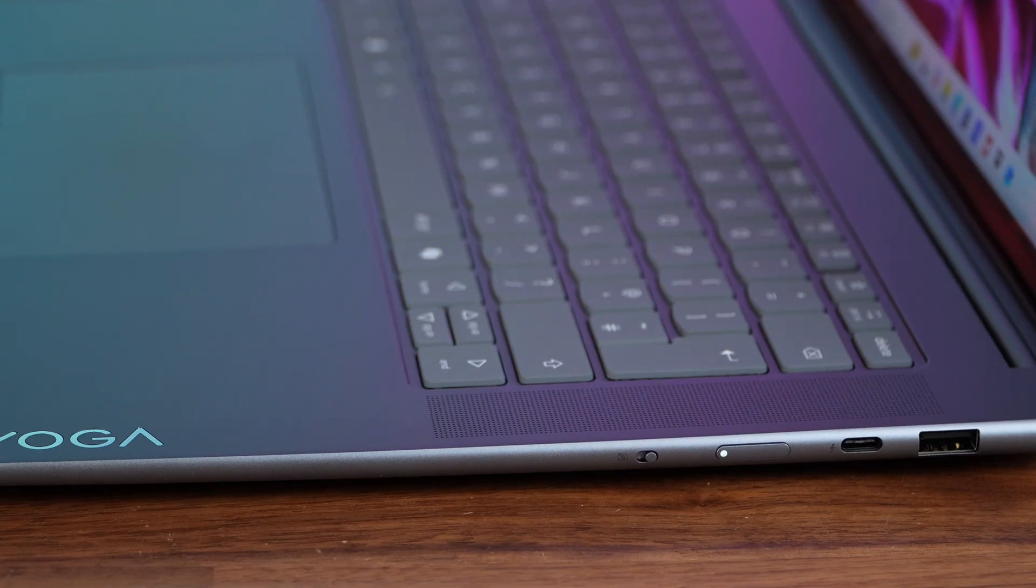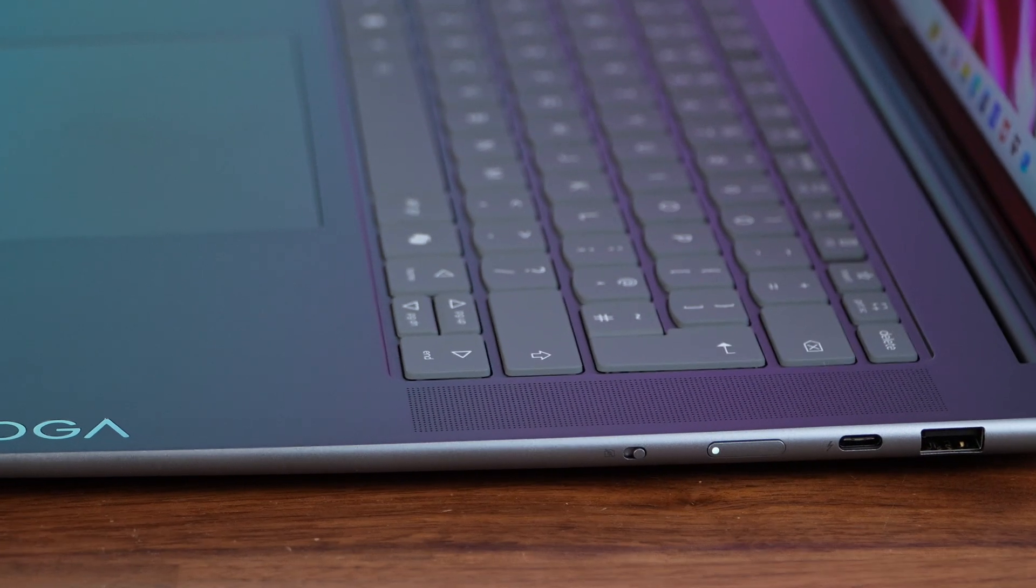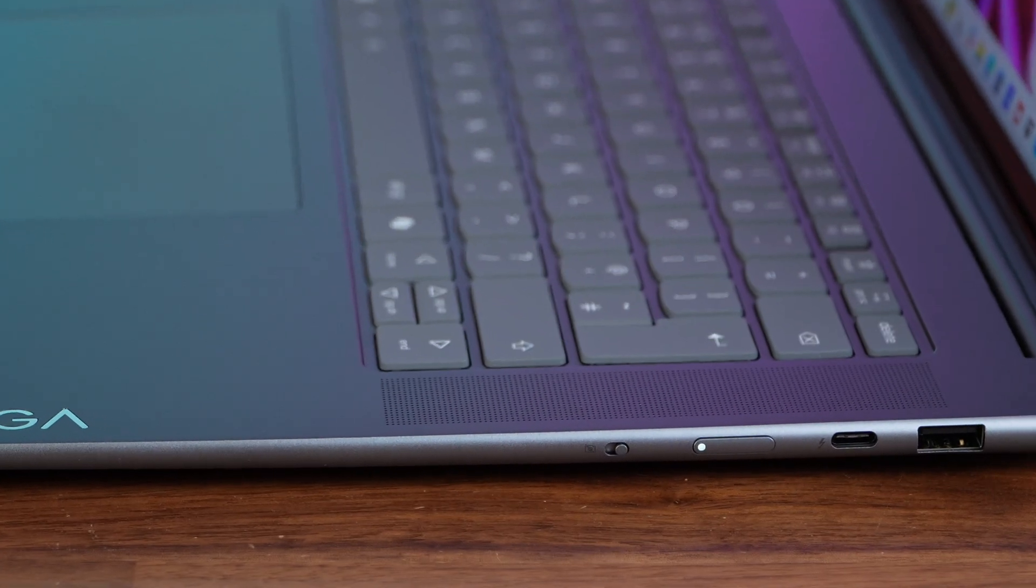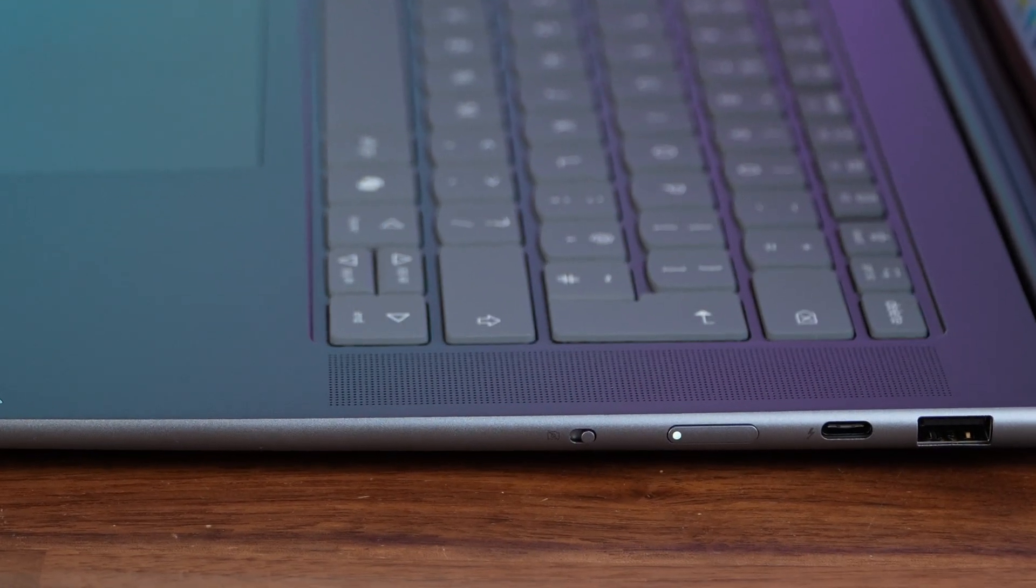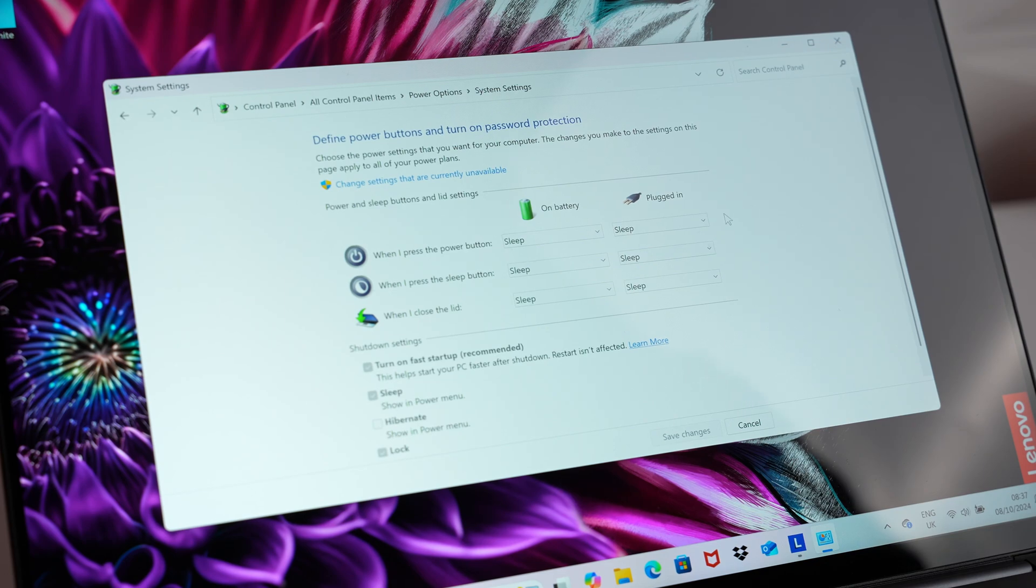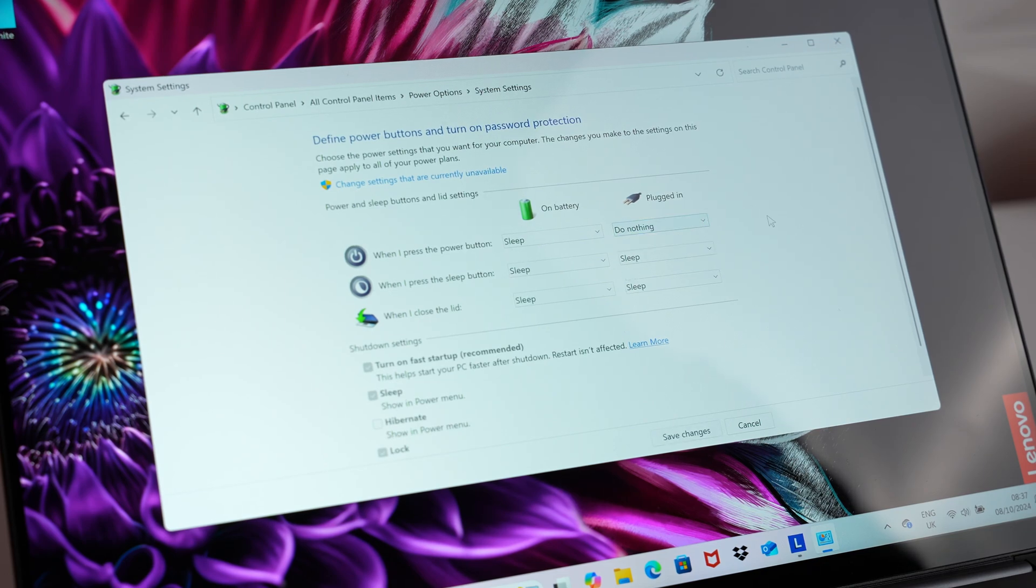Overall I am pleased with the range of ports on this laptop but being a creator I would have loved to have seen an SD card slot on this 15 inch laptop. Also the power button on the side can often be a little bit annoying when you pick it up and accidentally put the laptop to sleep, though you could turn that off in the settings.